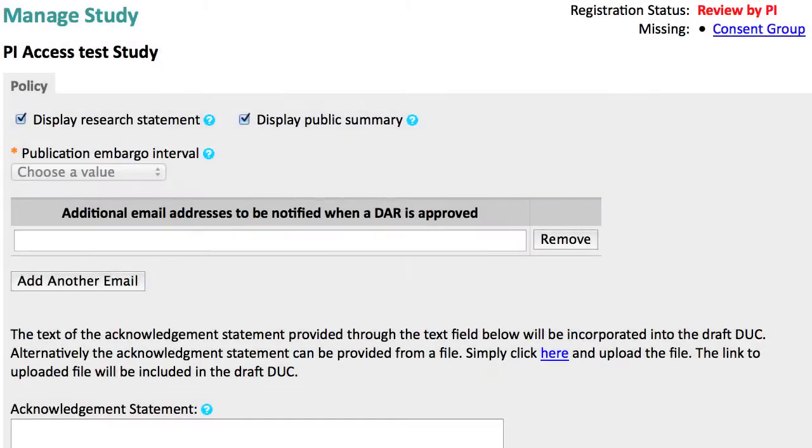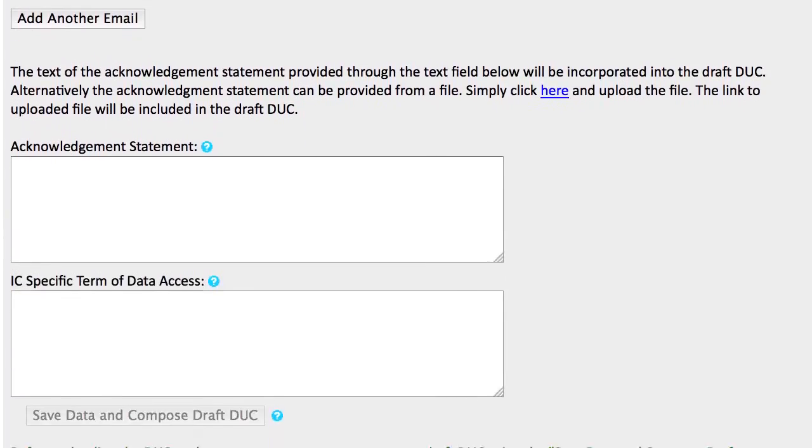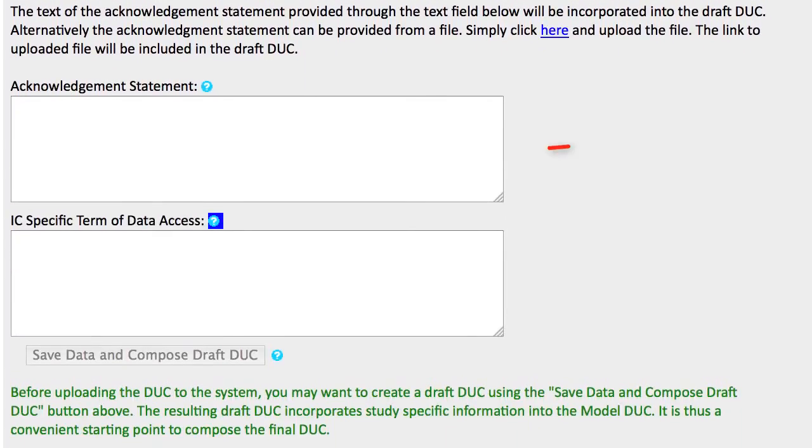If you want to have your colleagues notified of approved data access requests for your study, you can add their email addresses here. You may also add an Acknowledgement statement, which you can paste into this field.